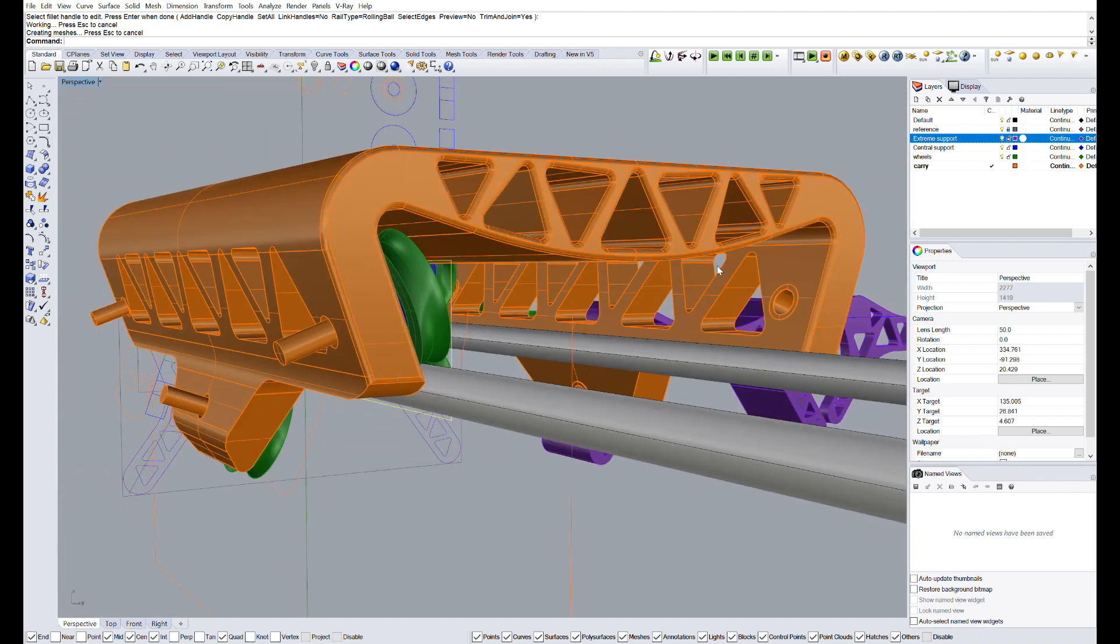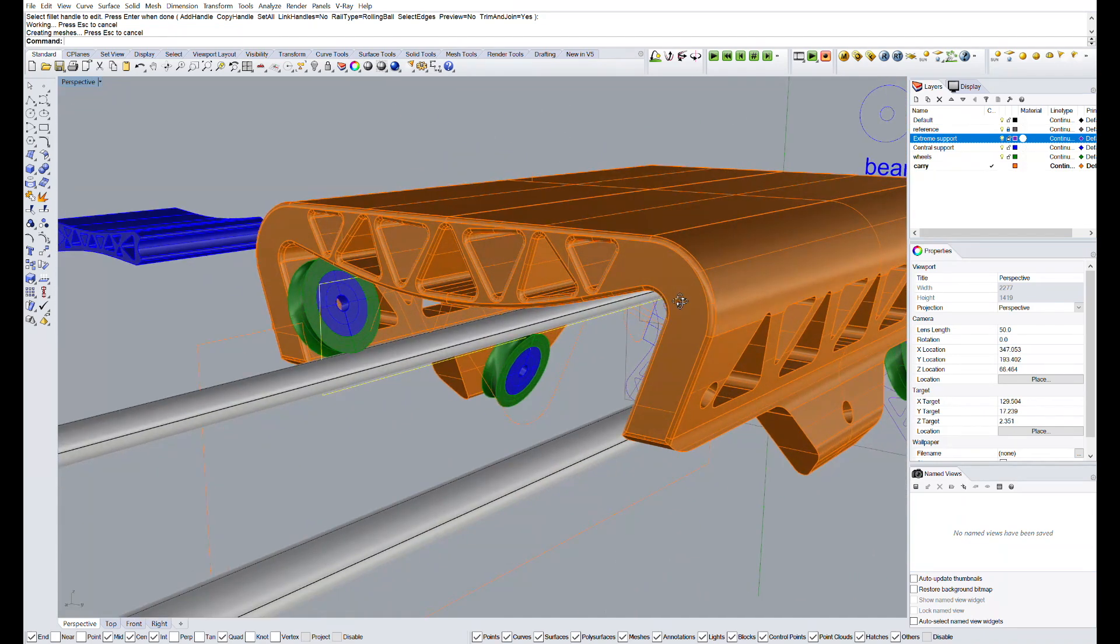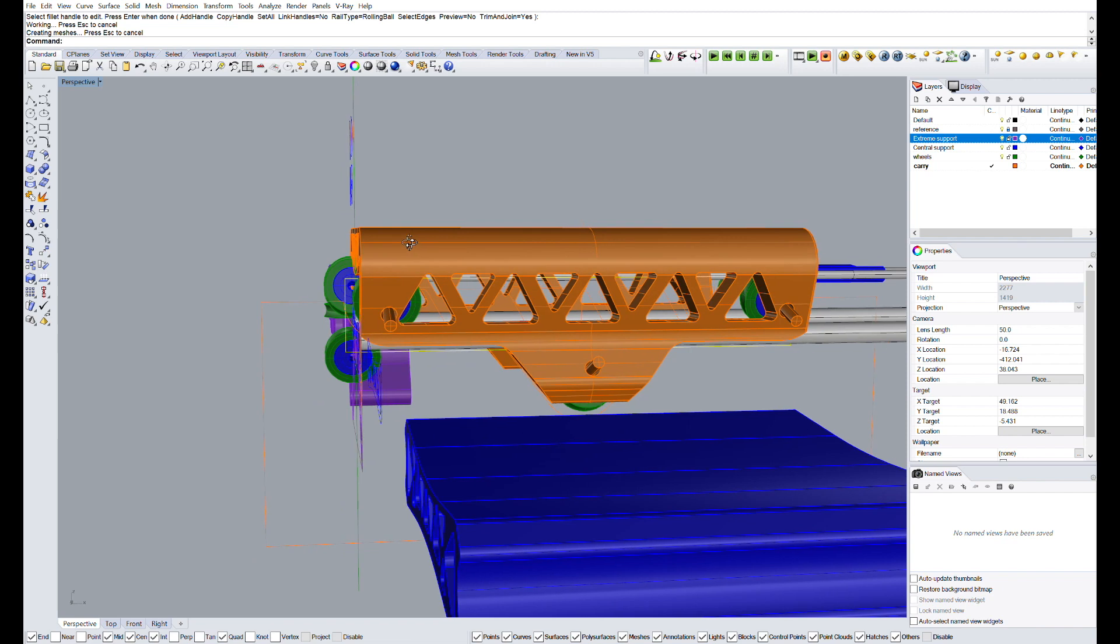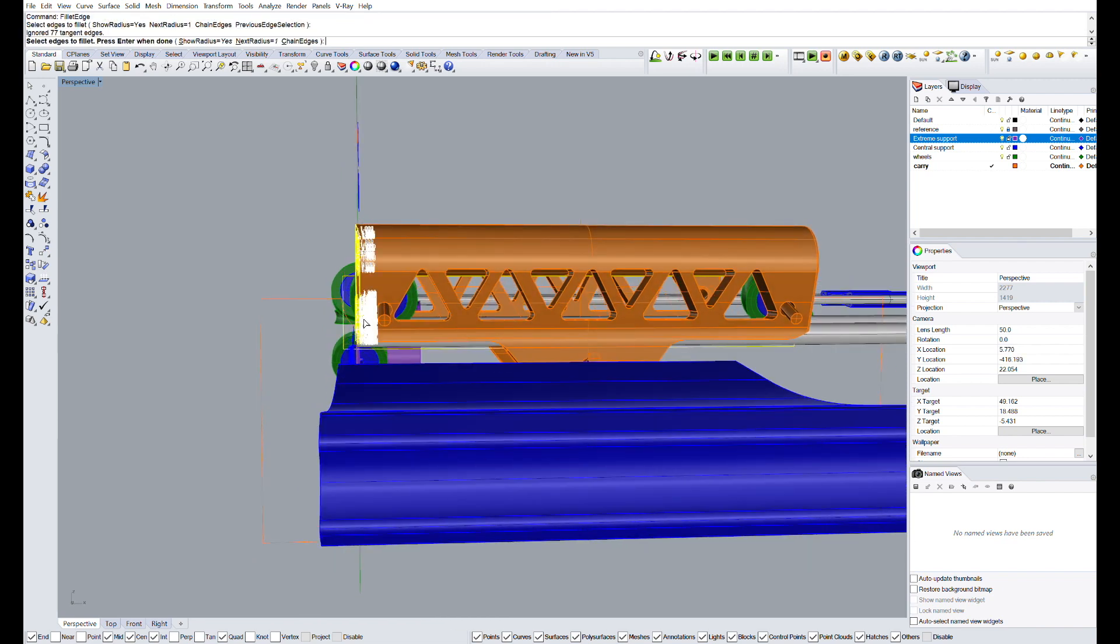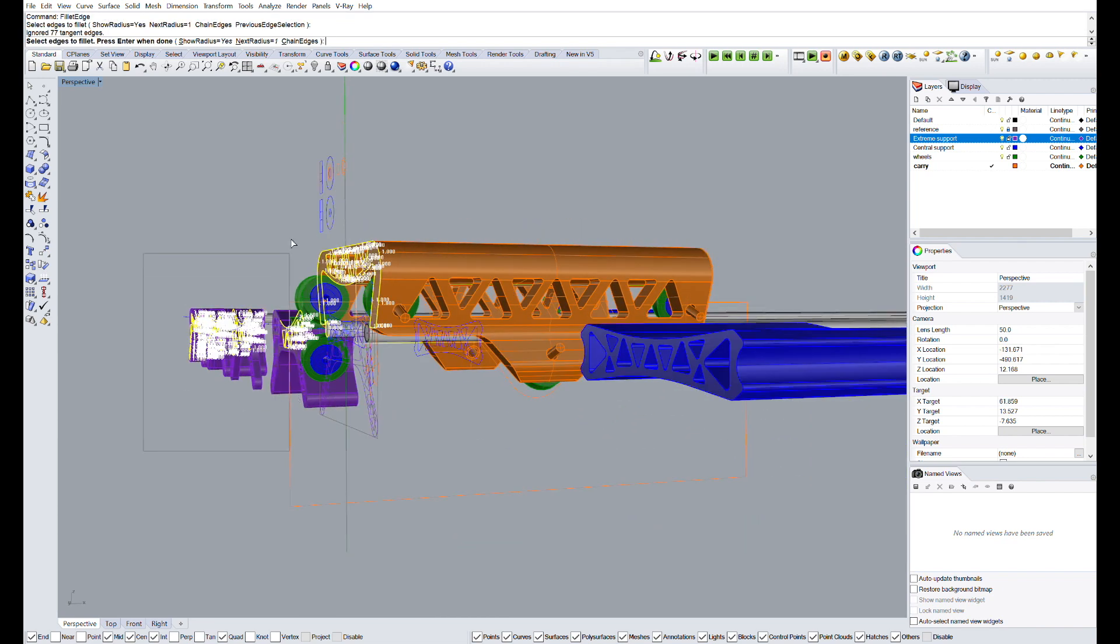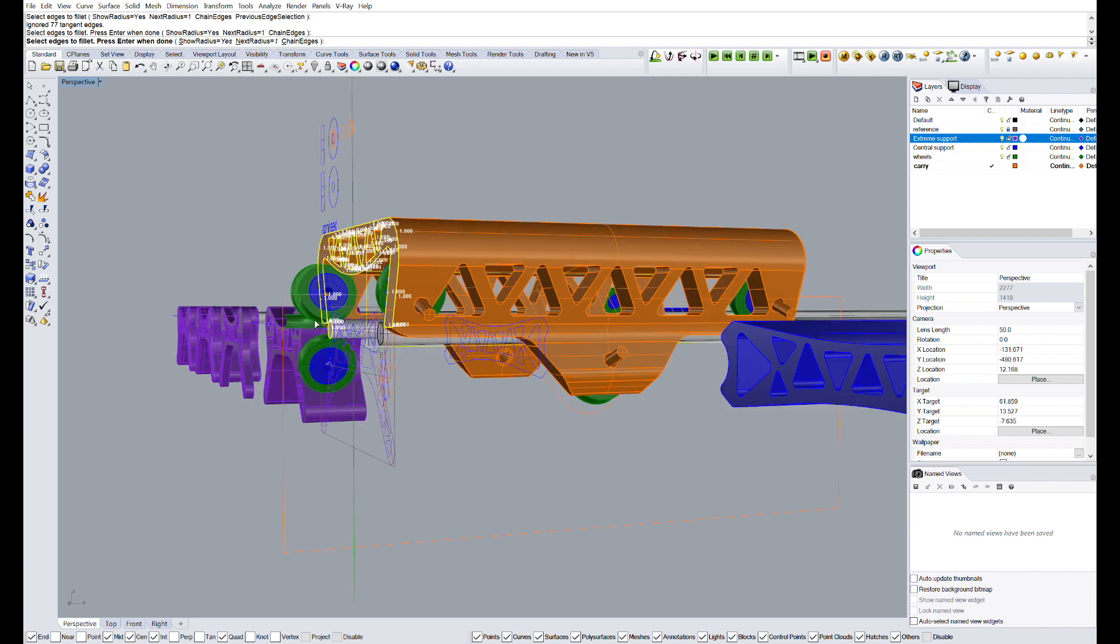but now we need to think how we are going to attach the wheels to the carry. As I said in the camera gear video, as well as at the beginning of this one, I would not like to use screws and all that stuff.